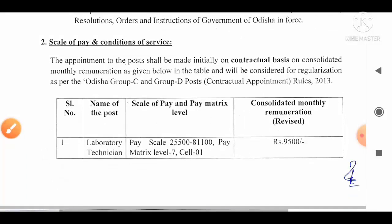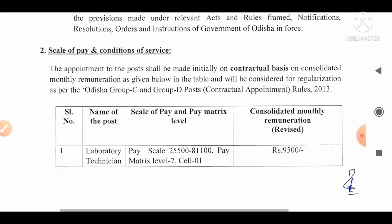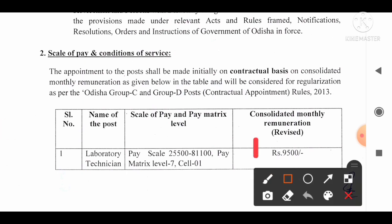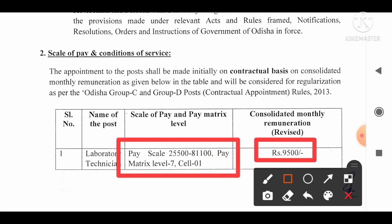Second, scale of pay and condition of service. Appointments to the post shall be made initially on a contractual basis with a consolidated monthly remuneration of Rs. 9,500. After that, candidates will be considered for regularization as per the Odisha Group C and Group D Post Rules 2013, with pay matrix level 7, cell 1.